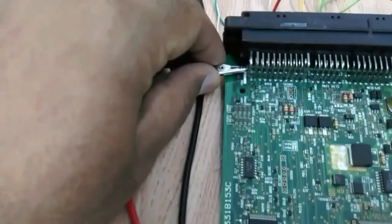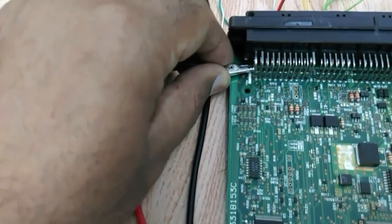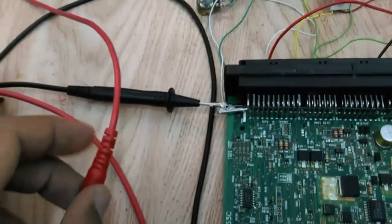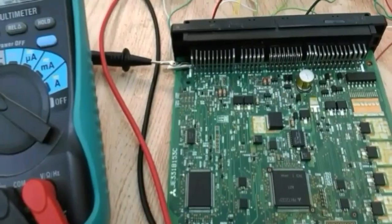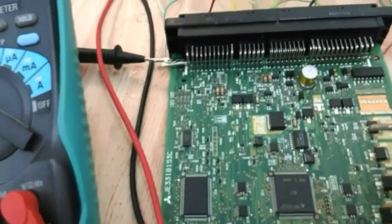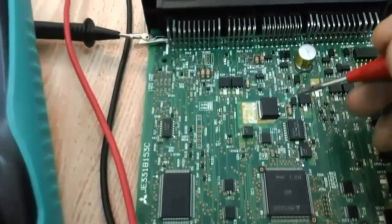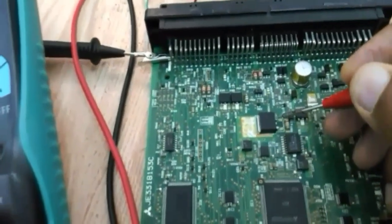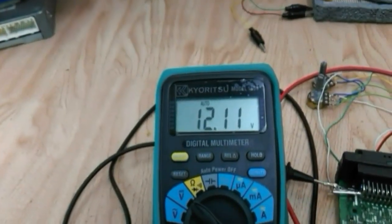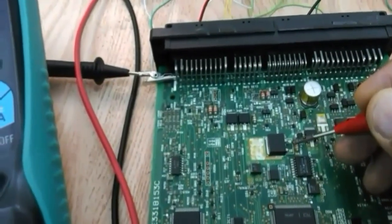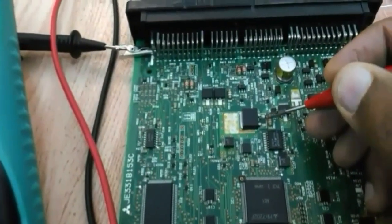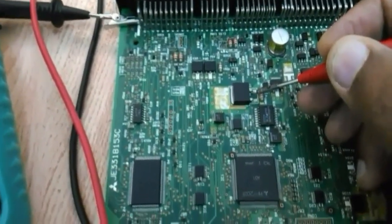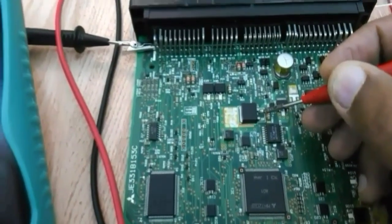I'll use this pin as a reference ground for our measurements. Let's check the input supply to the power regulator. It's supposed to be at 12 volt. Yeah, this is okay, 12 volt input and 5 volt output is expected from this as this is regulating and stepping down to 5 volt DC.